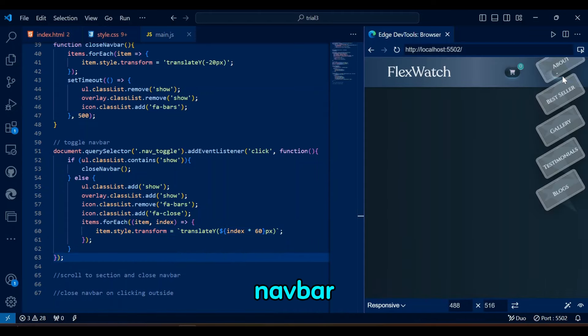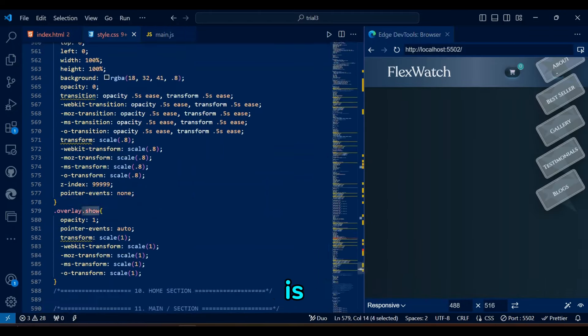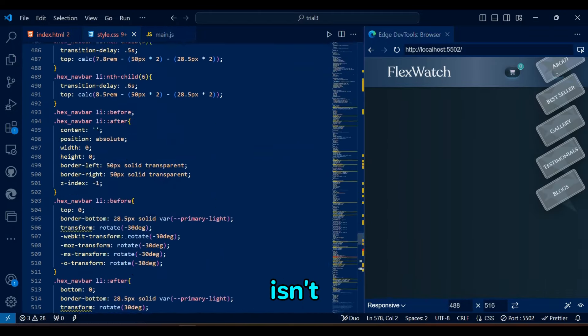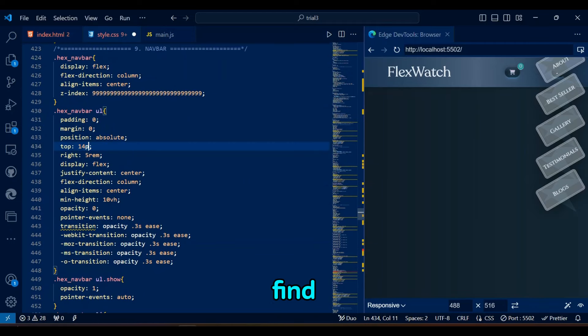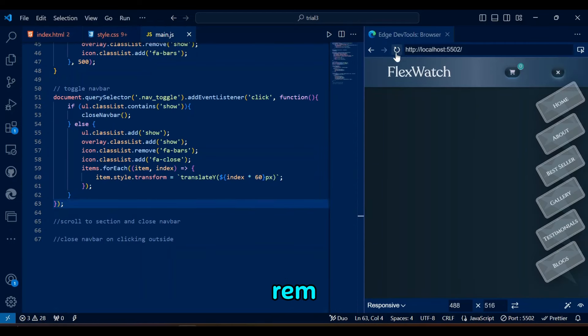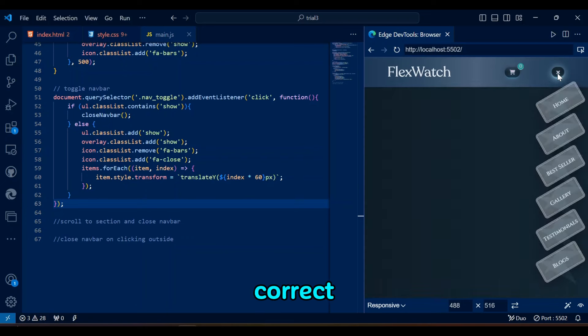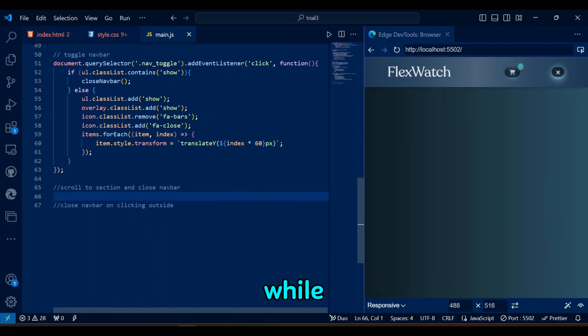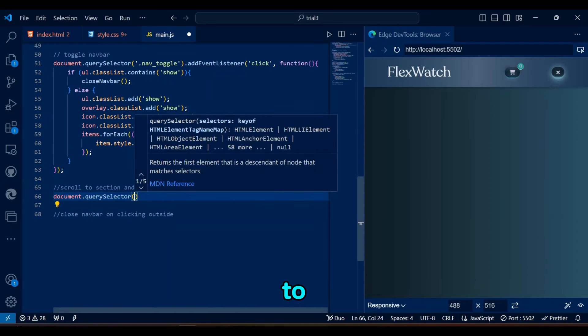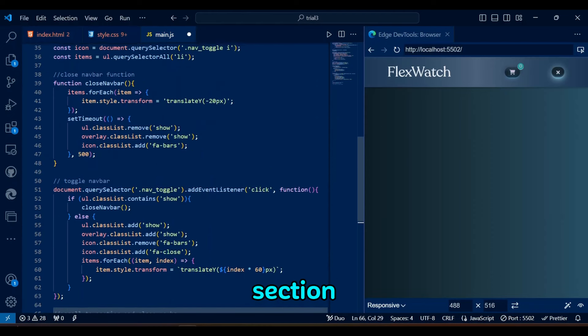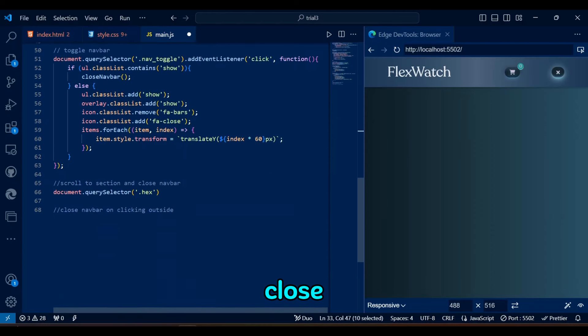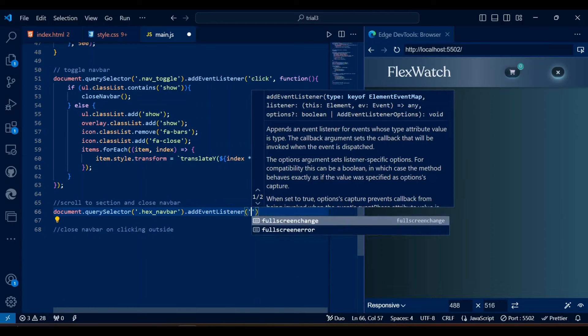Well, the navbar is toggling, meaning JavaScript is working, but this isn't right. Let's see the ul to find the problem. This top value of ul shall be in rem, not pixels, so please make sure to correct this mistake. Well, this toggle function seems to be working, so let's head on to our next part of scroll to the clicked section and only then close the navbar with some animation rather than closing it on click.